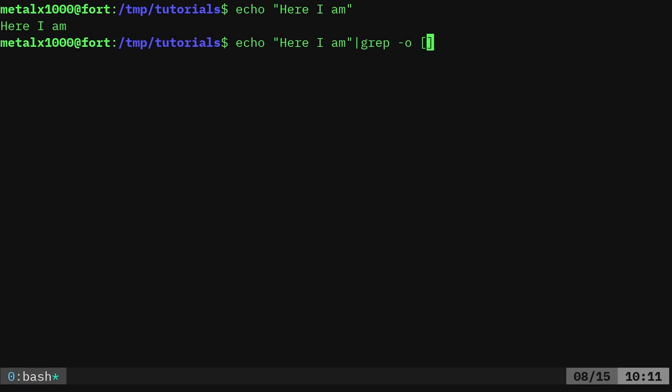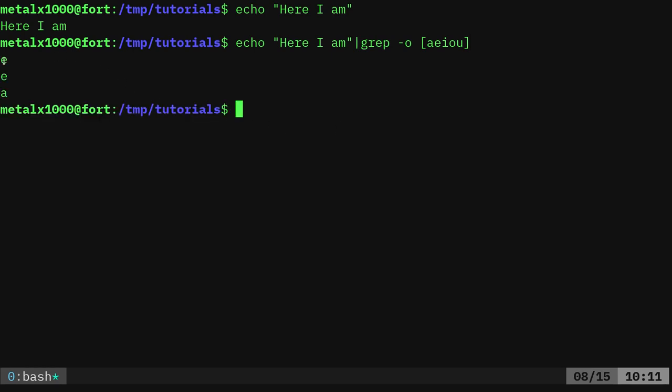What we're going to do though is we're going to use the -o option which is going to just print the matches on each one on its own line. And what we're going to look for, we're going to put in brackets here and we're going to say a, e, i, o and u. And you can decide whether you want to put y in there or not.